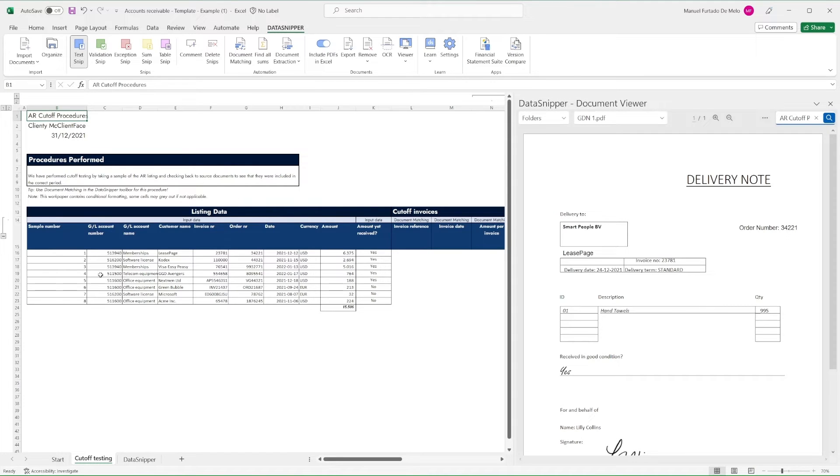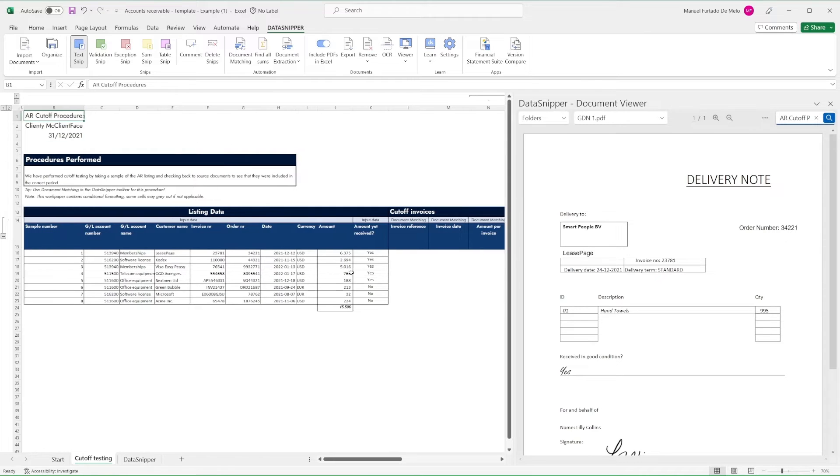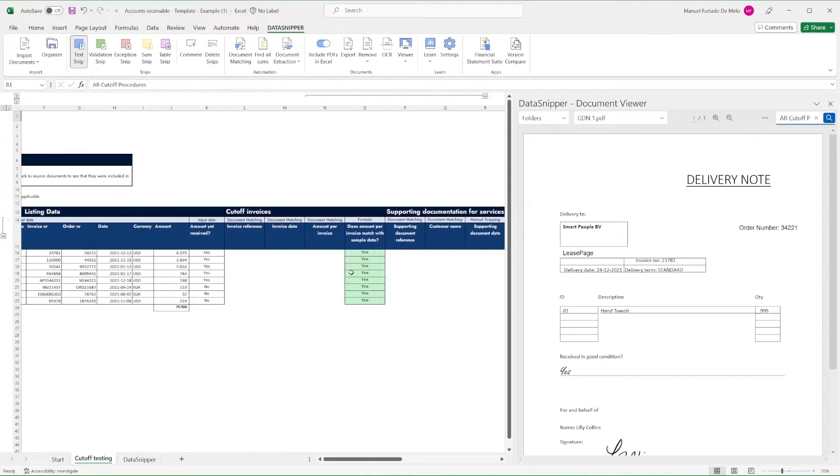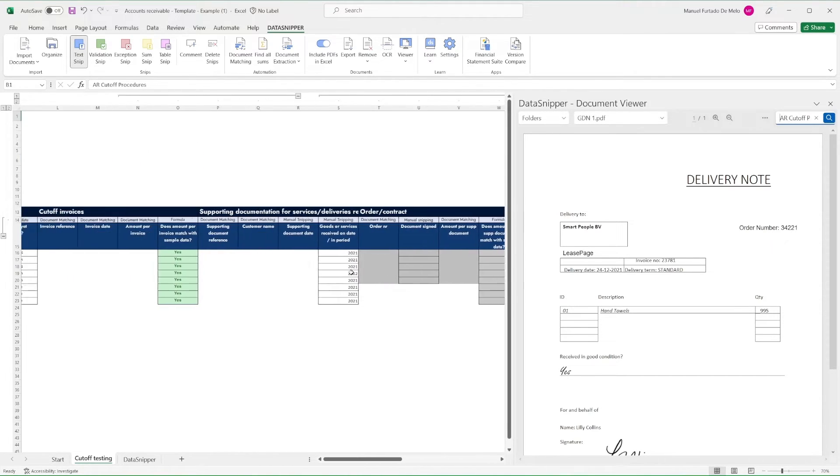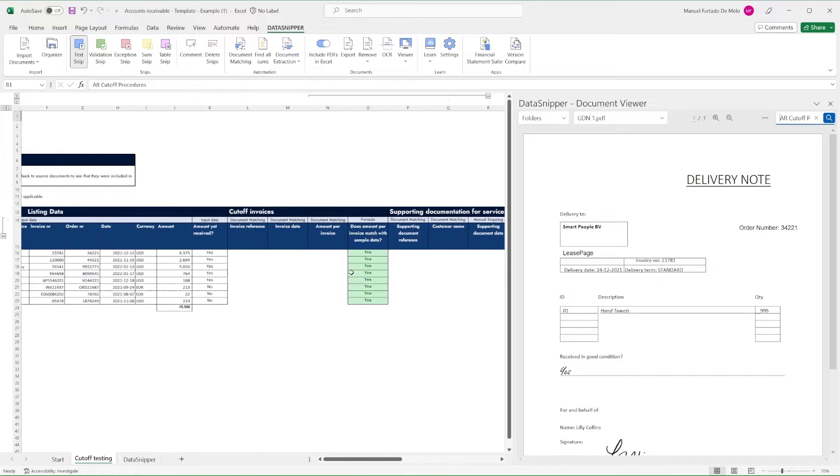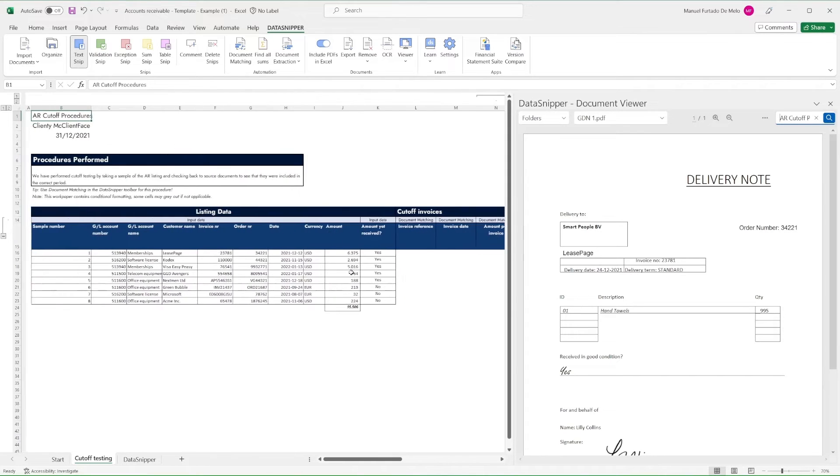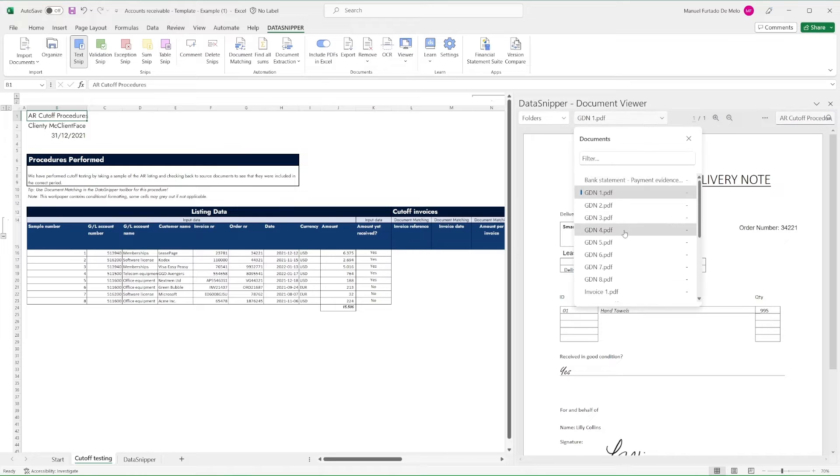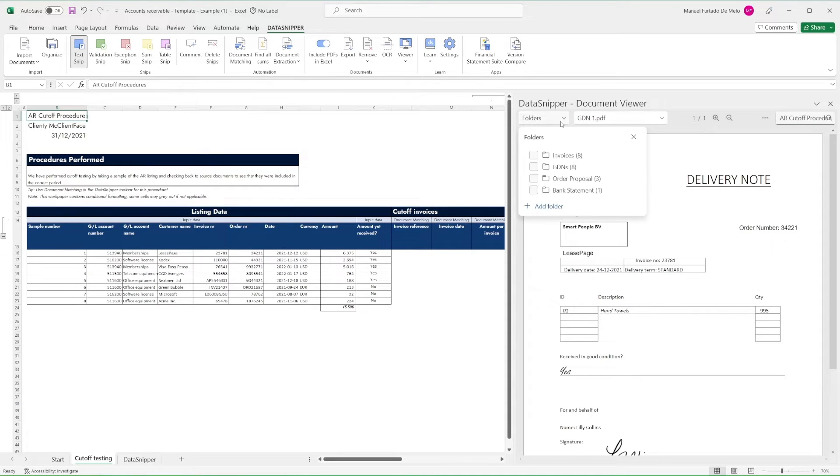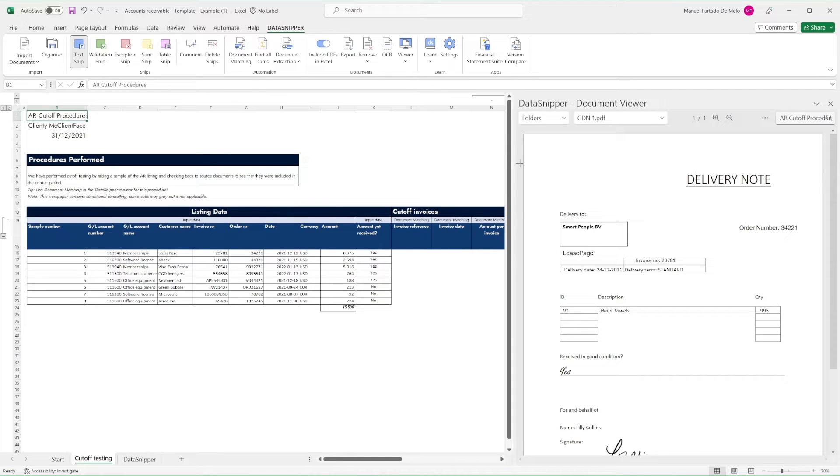In this Excel workbook, we have an accounts receivable cutoff sample as well as some formulas to help with our conclusions. As you can see, we have imported all the relevant documents and sorted them into separate folders for invoices, goods delivery notes, order proposals, and bank statements.